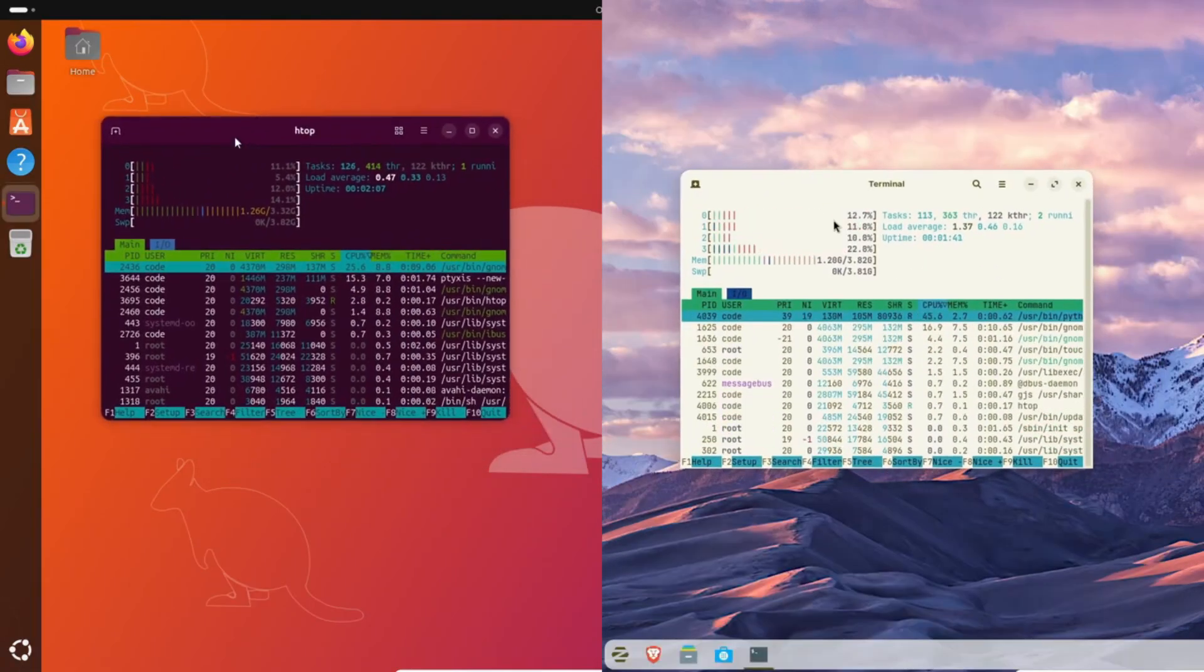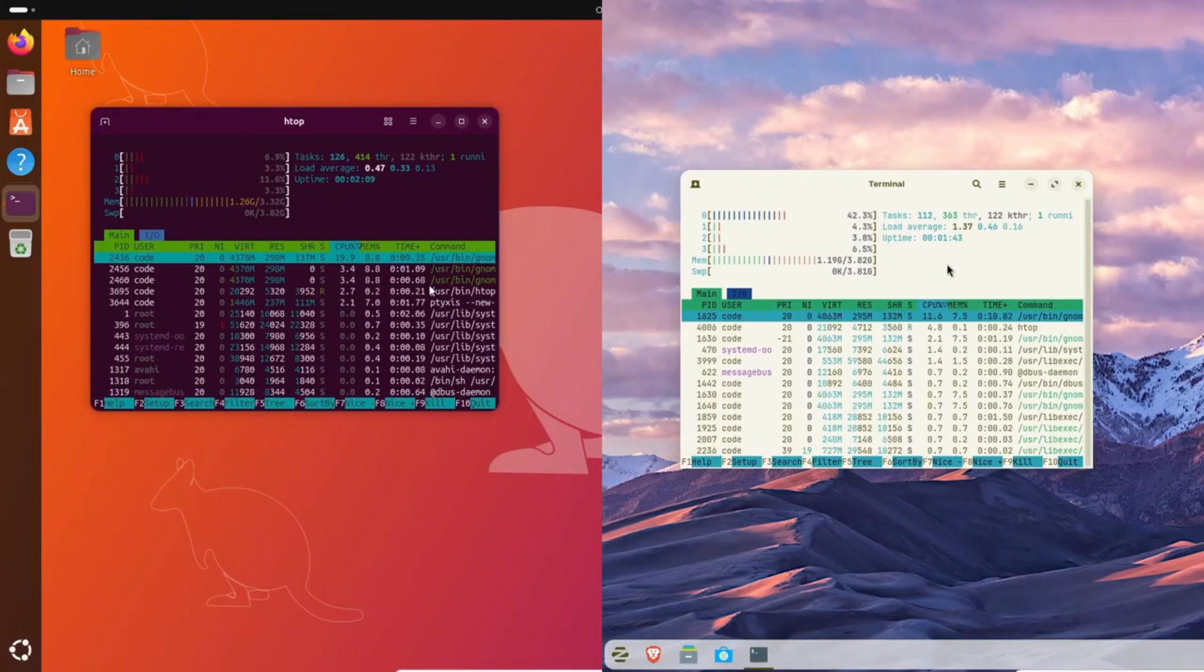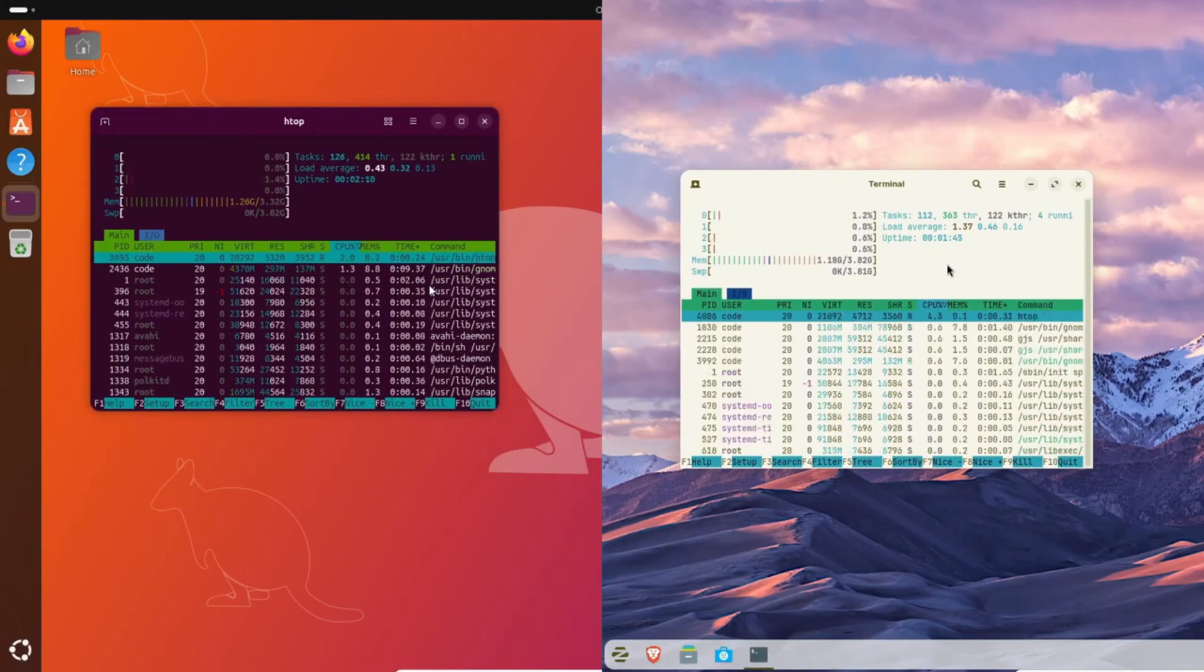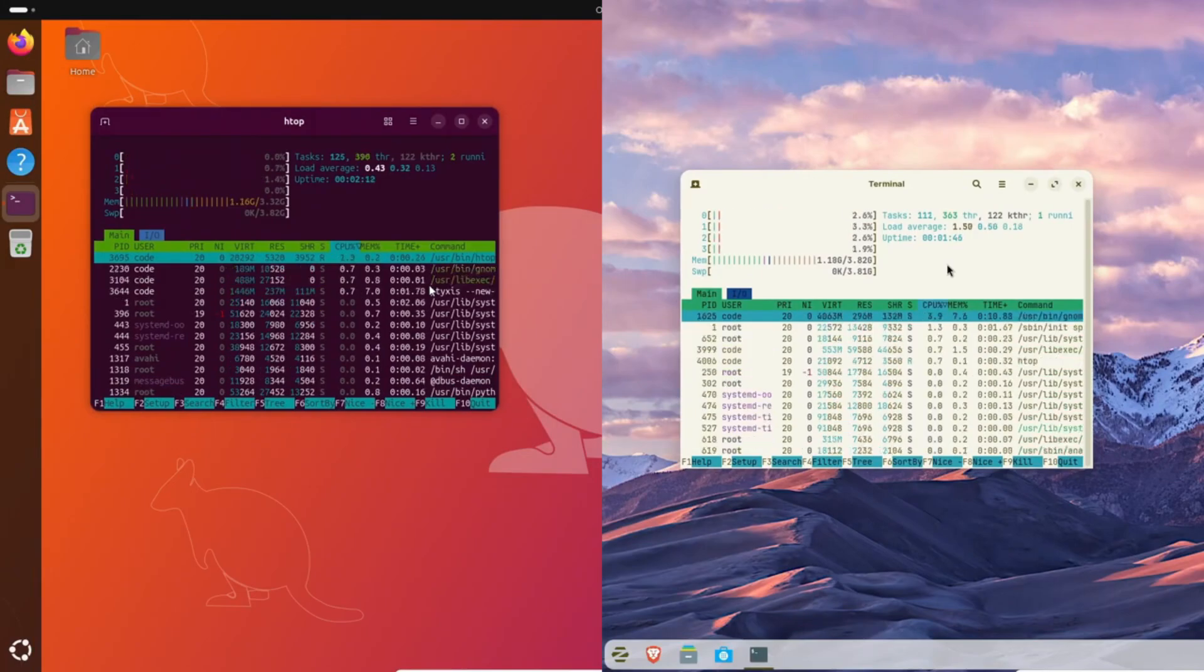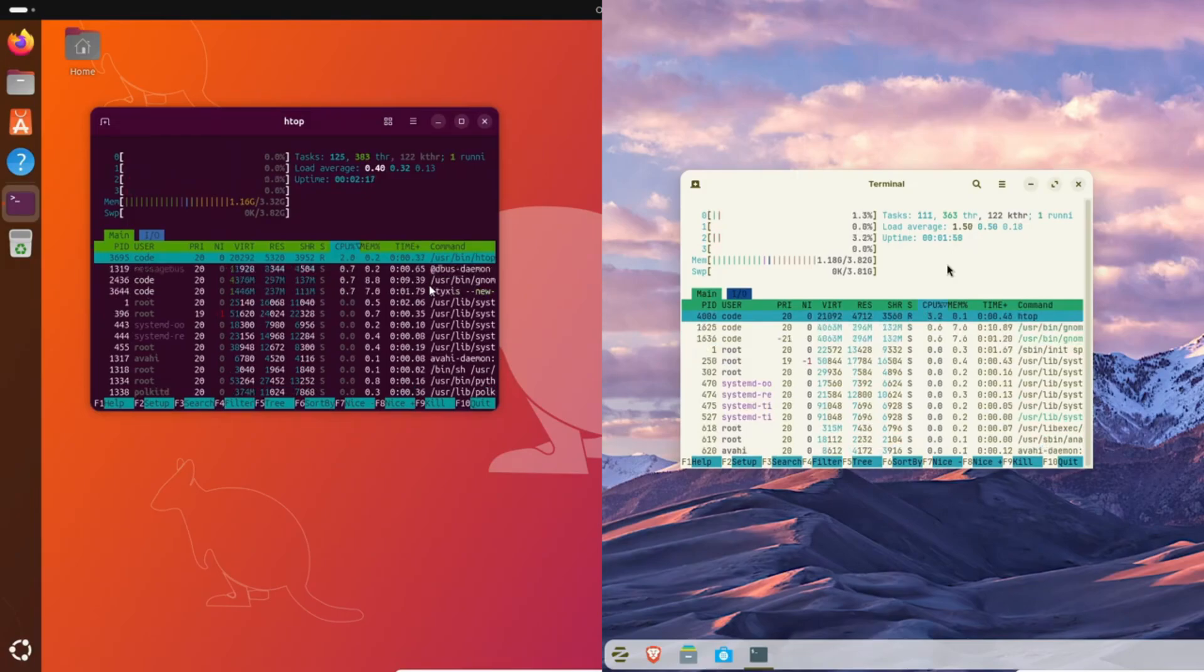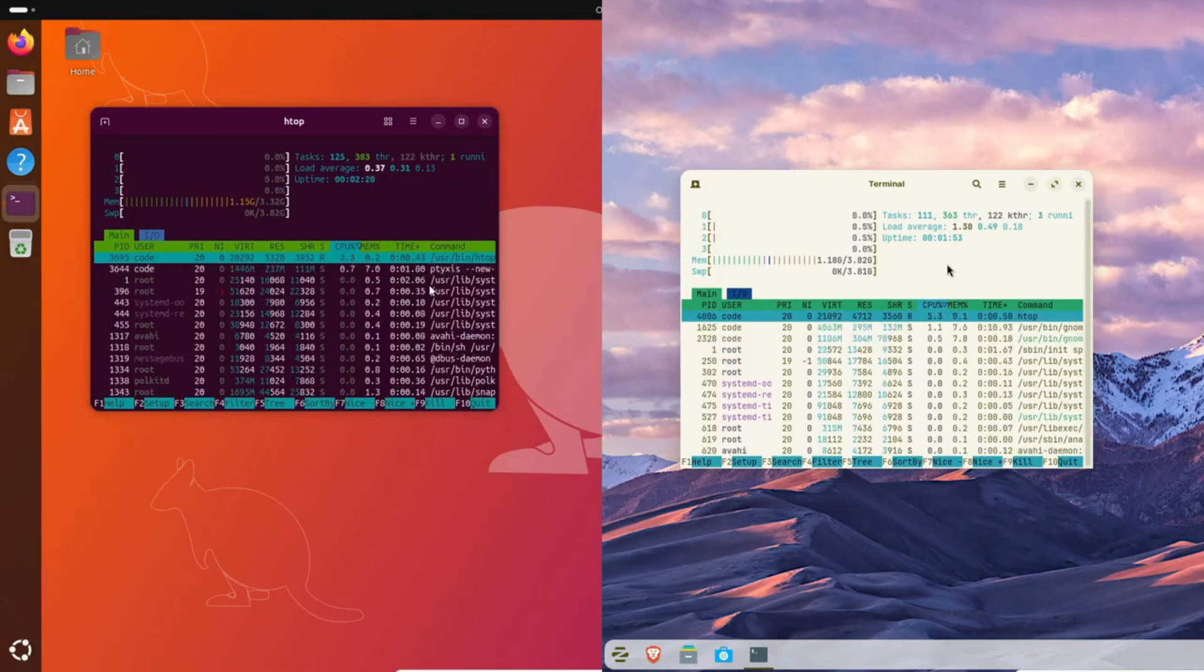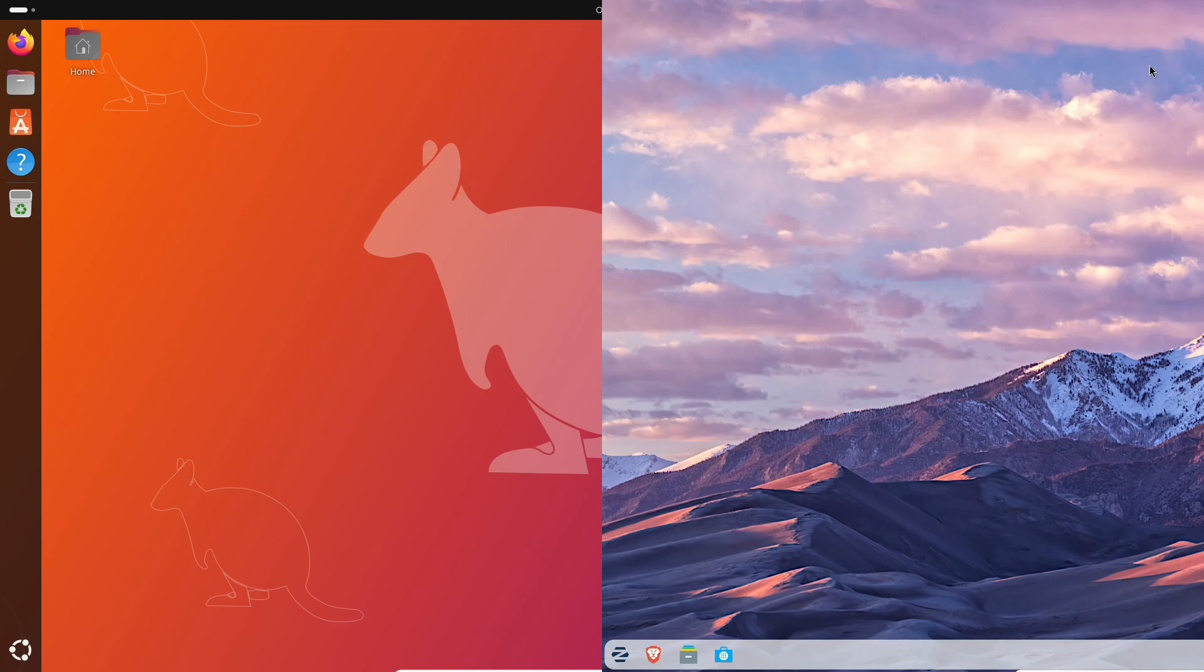Now let's talk about software. Ubuntu 25.10 ships with the latest GNOME app suite—Files, Software Center, Calendar—all rebuilt for GNOME 49. It's a clean upstream experience.